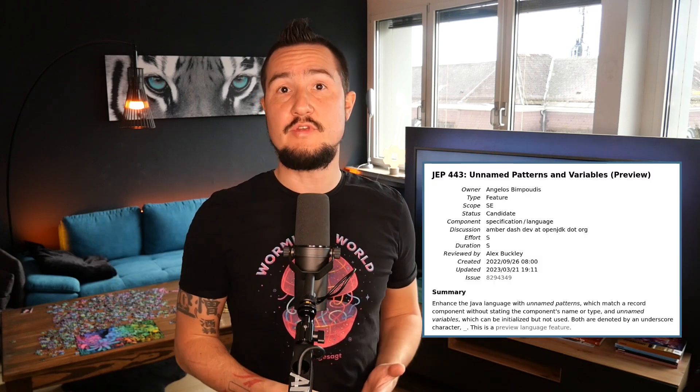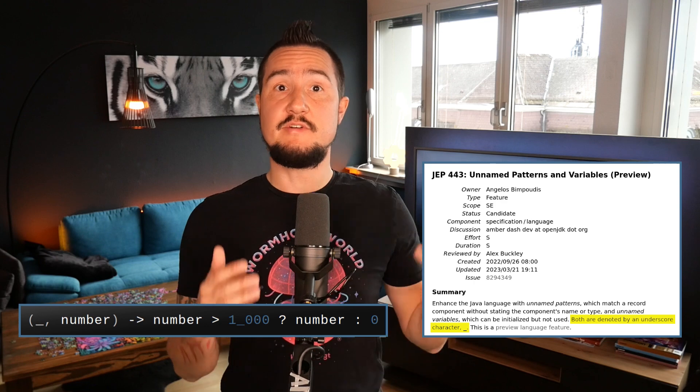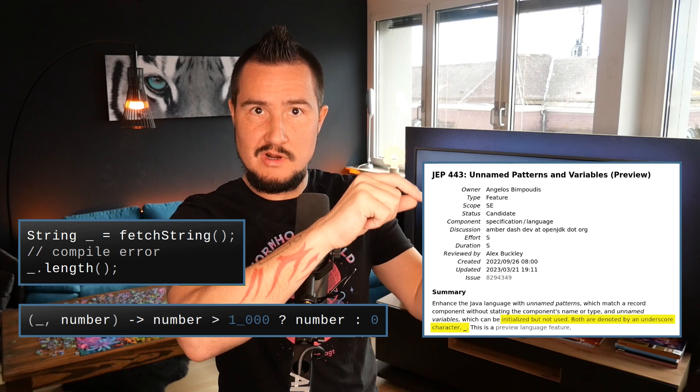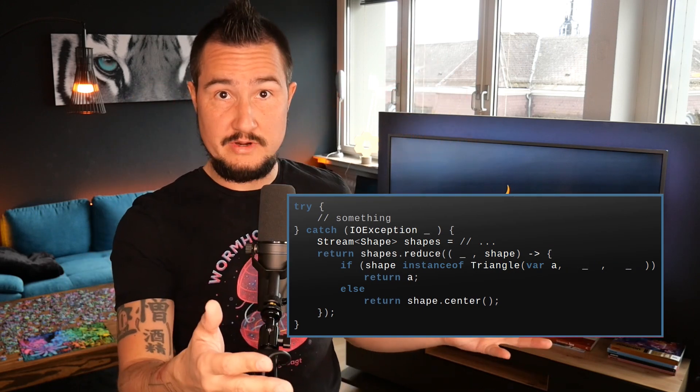Thankfully, the good people working on Project Amber are on it. Java 8 deprecated and Java 9 forbade the use of the single underscore — that happened for exactly this scenario, which is where I got the idea to use two underscores from. Project Amber brought forth JDK Enhancement Proposal 443, unnamed patterns and variables. In a nutshell, you can use the single underscore in place of a variable name or a pattern, but you can never refer to it. You can't call underscore.length(), and because underscore does not actually refer to a variable, you can use it several times in the same scope. If you don't need that lambda parameter, nor that exception, nor those two record components, you can use underscore for all of them.